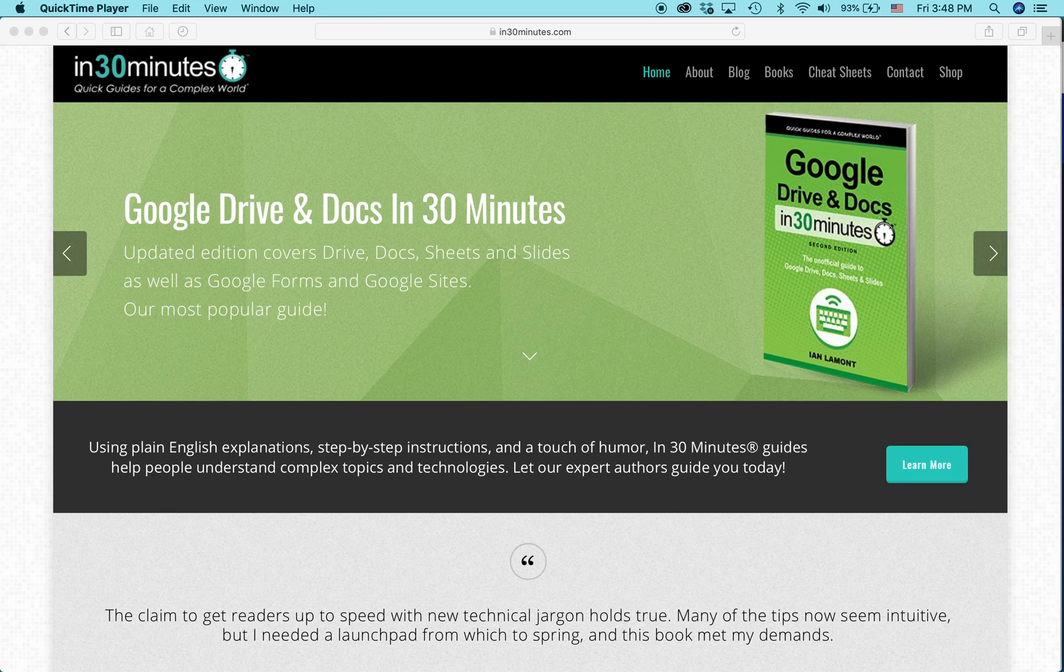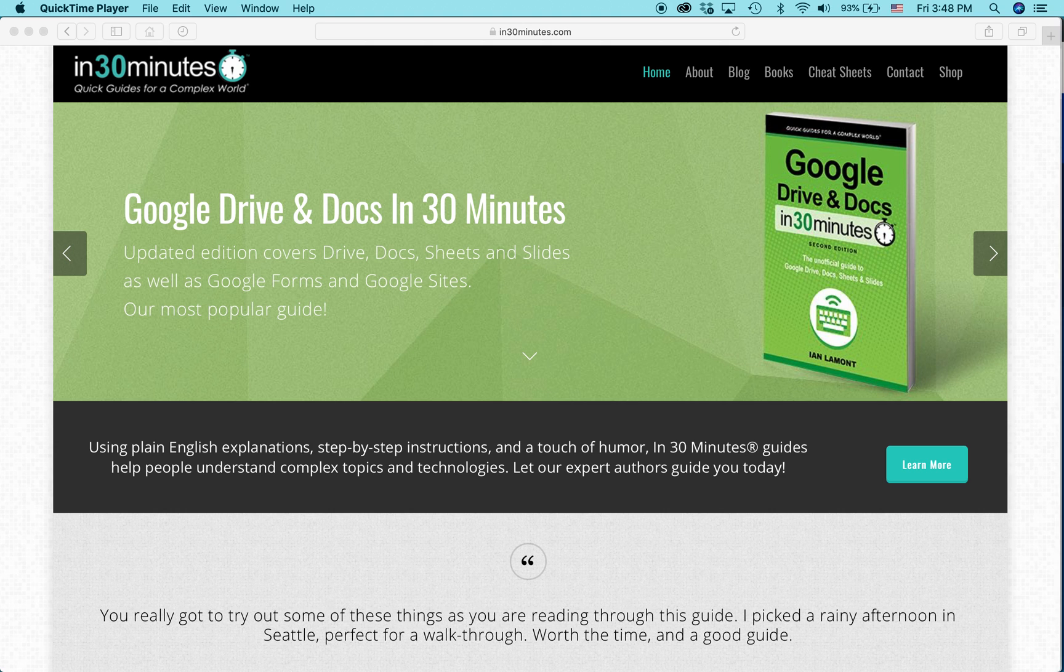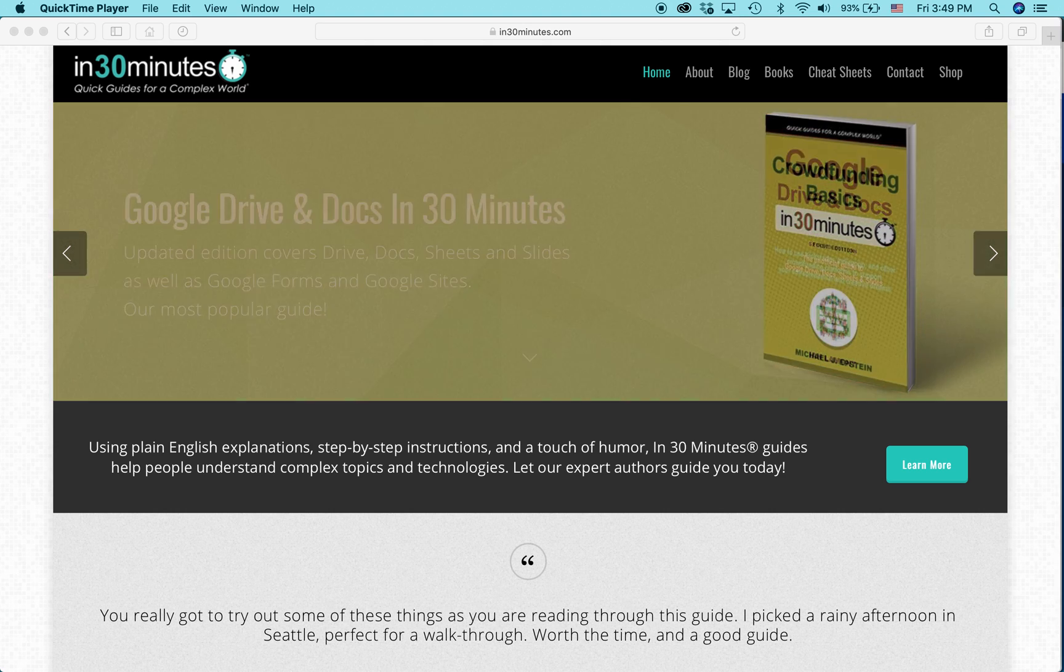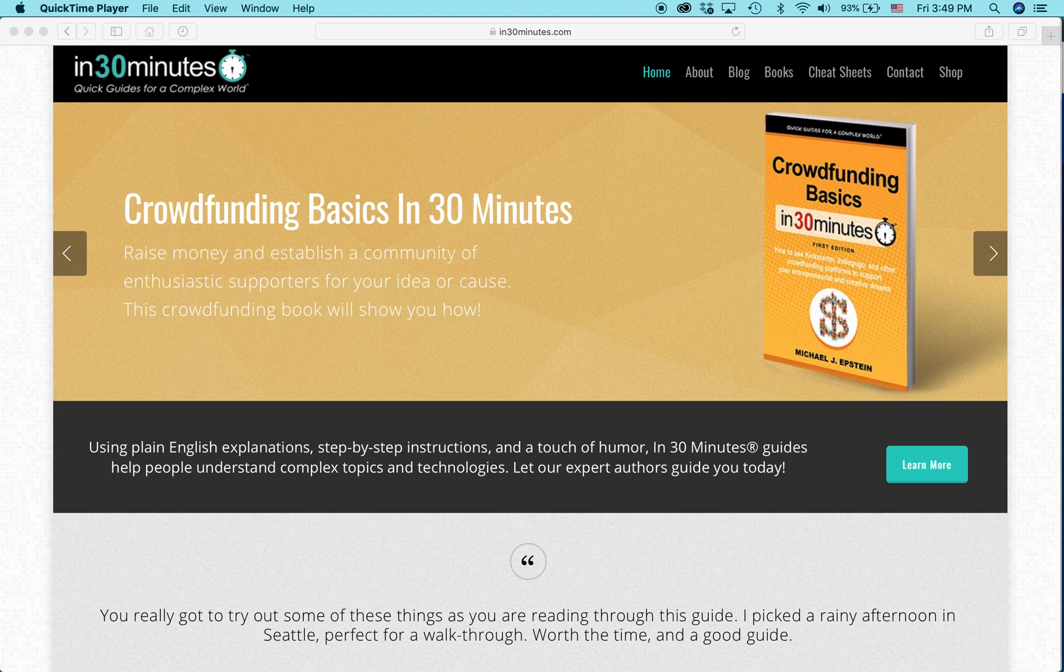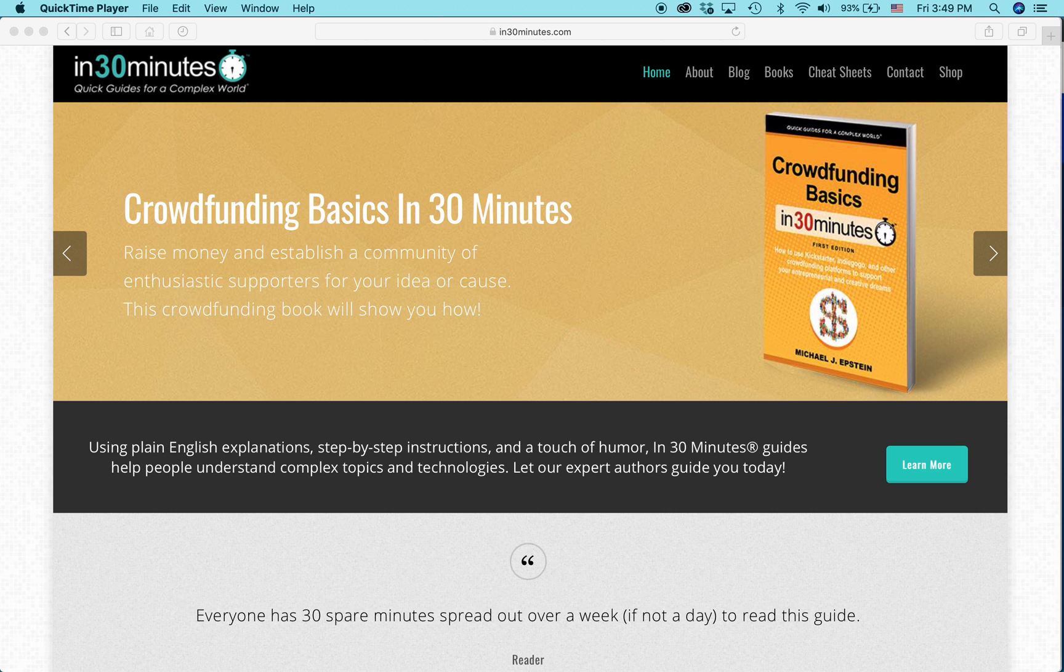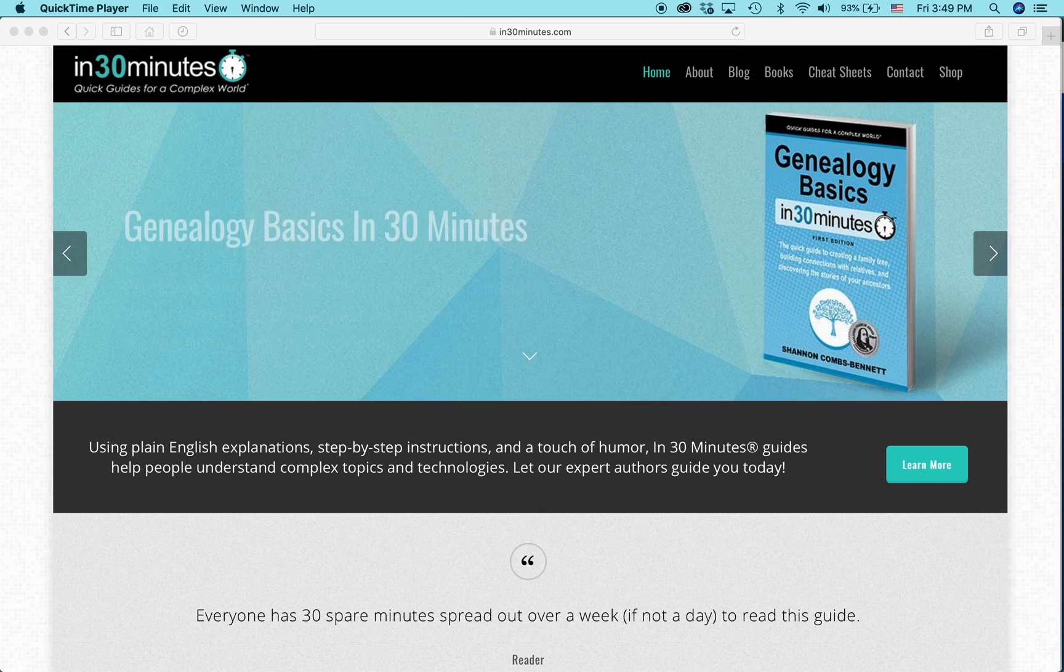Hello everybody, my name is Ian Lamont. I am the founder of In 30 Minutes Guides. Today I'm going to show you a quick way to make edits to a PDF using Adobe Acrobat Pro DC. And here's how it works.